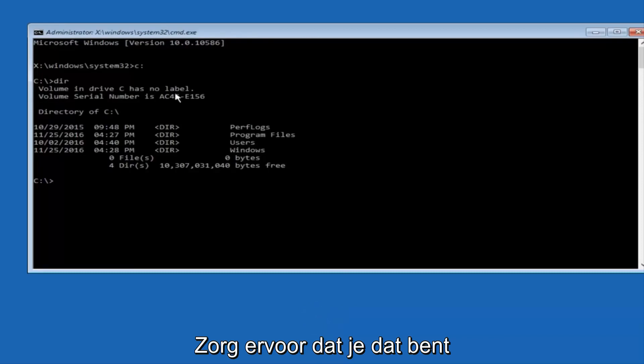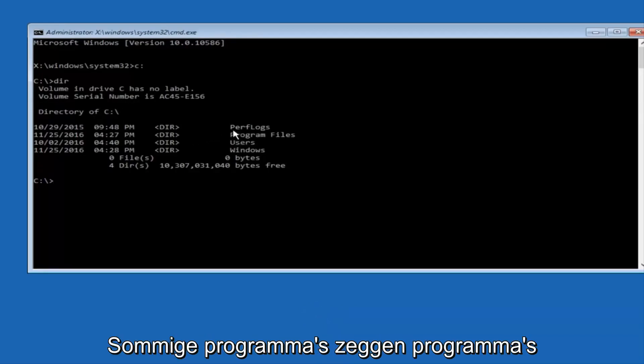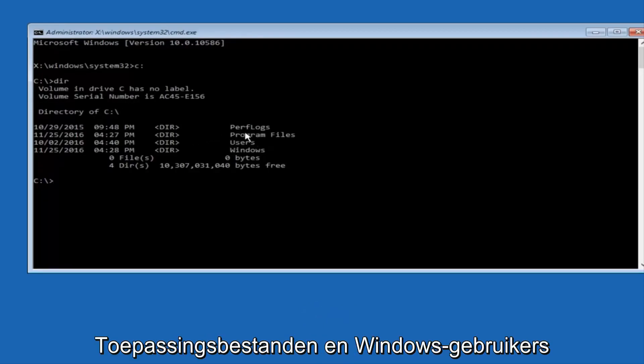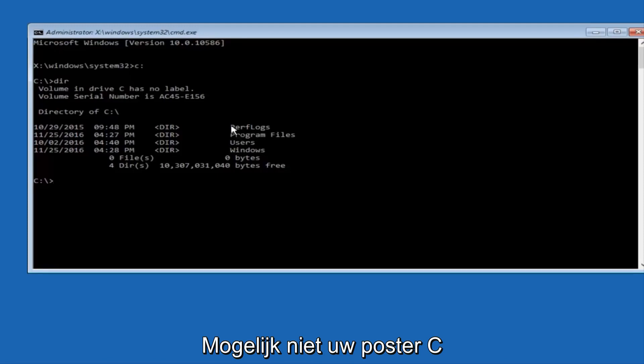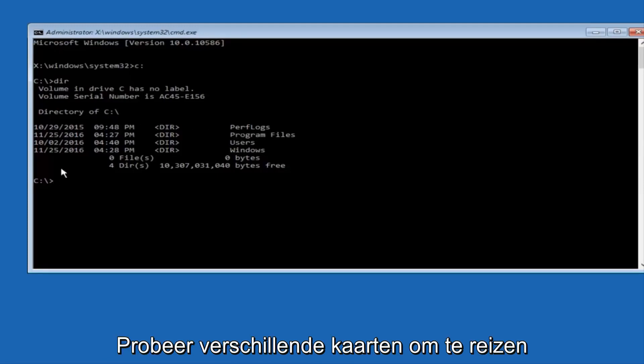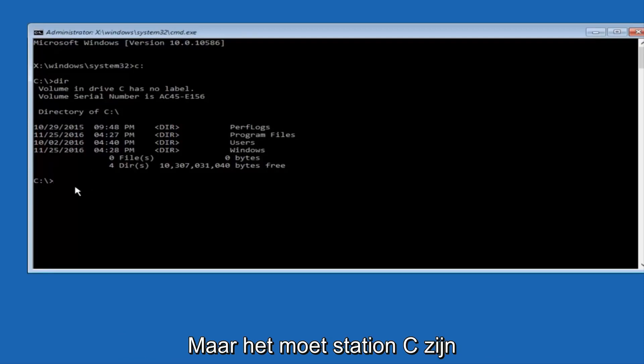And the way to make sure that you're underneath the correct directory is when you see something that says Program Files, Program Files, Users, Windows, and PerfLogs. Now depending on what your drive label might be, it might not be your C drive, so just try different letters until you get the correct drive. In most cases, it should be the C drive, however.